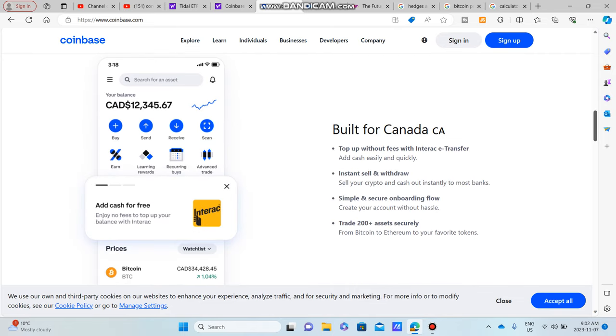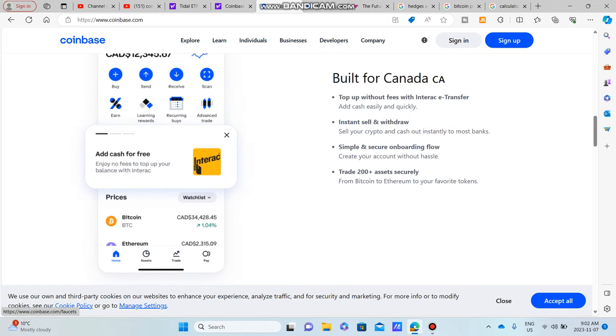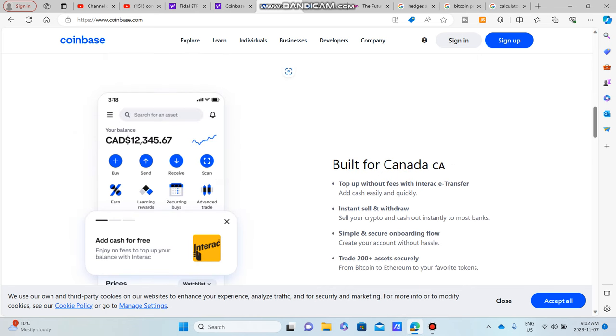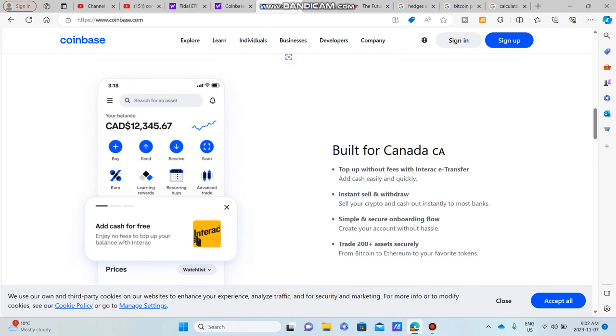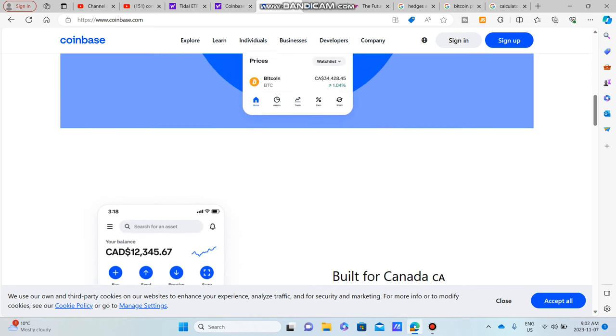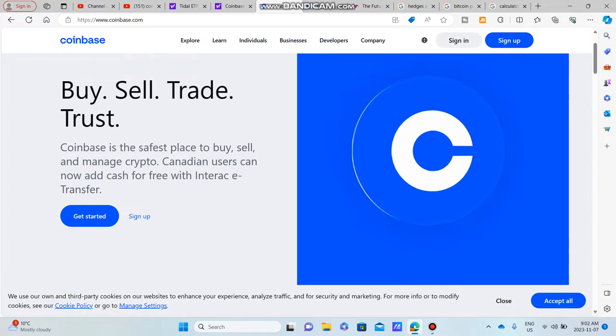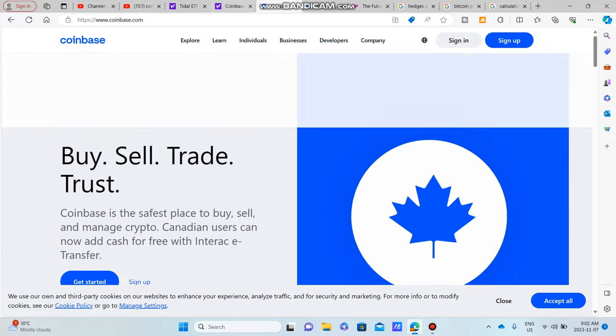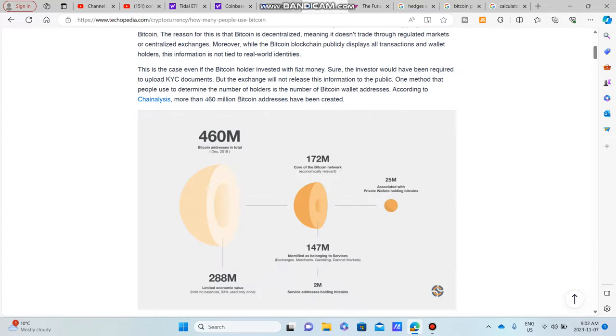I actually used to have Coinbase and I used to invest in cryptocurrencies. Obviously I didn't know as much. I invested in things like Bitcoin and even Algorand was a big one for me because it was a cryptocurrency that paid a dividend. It was like a YieldMax ETF. But unfortunately, I wasn't really trading with too much money and I found the Coinbase fees to be a bit high, and that's why I kind of stay away from Coinbase.